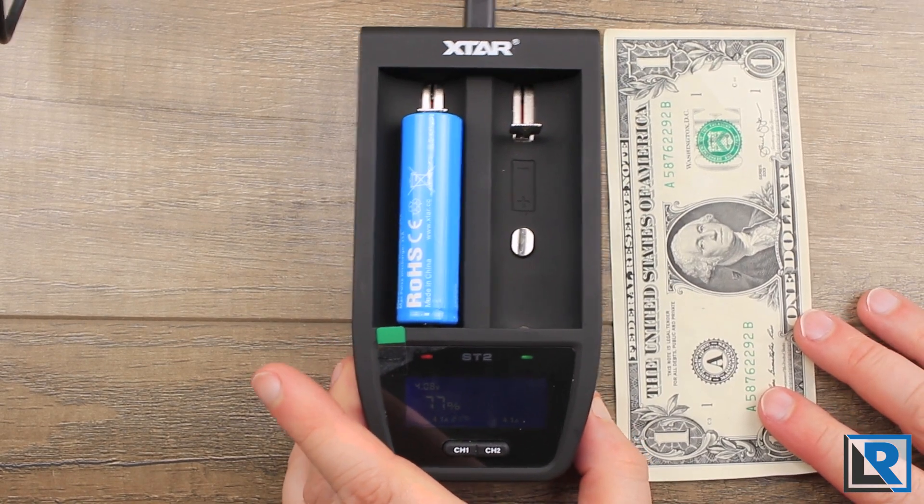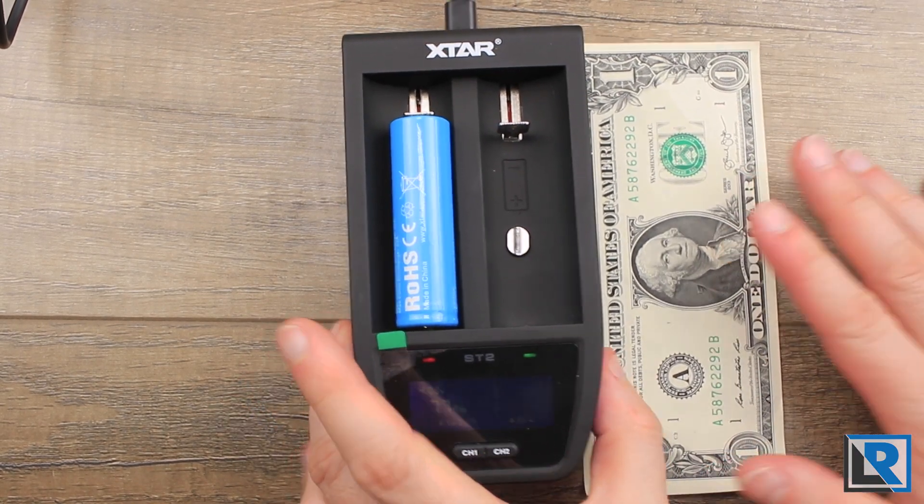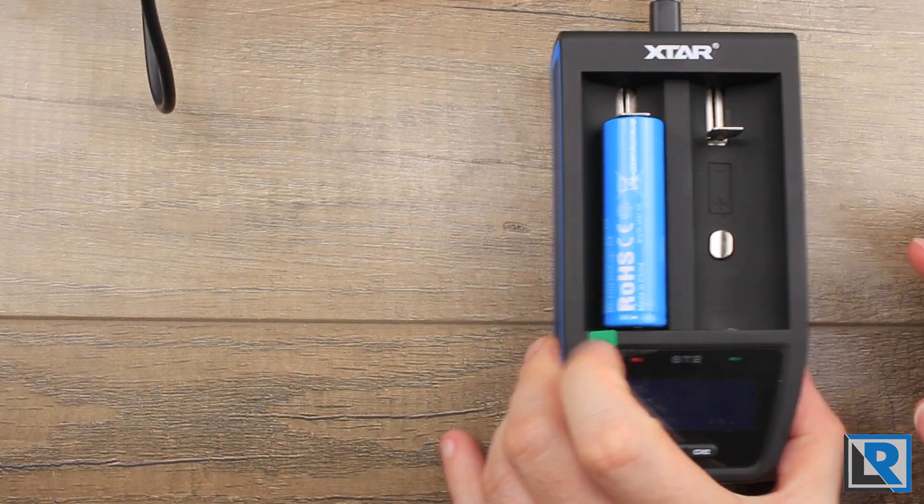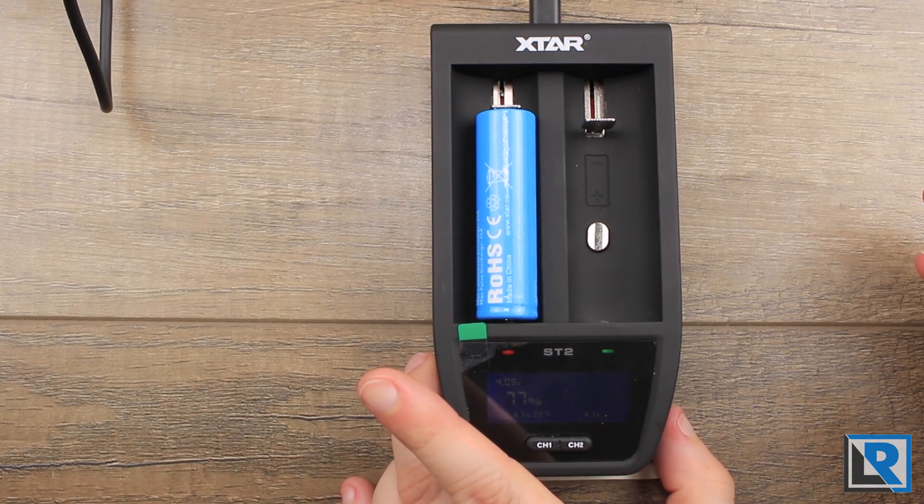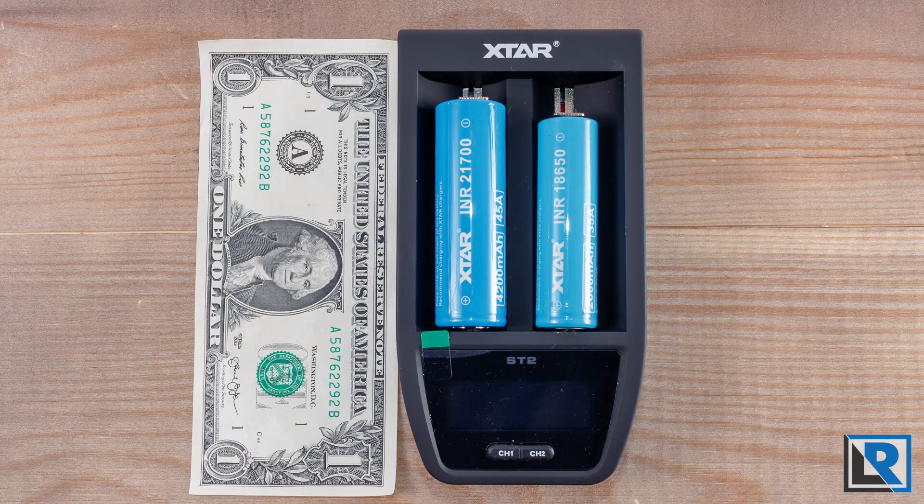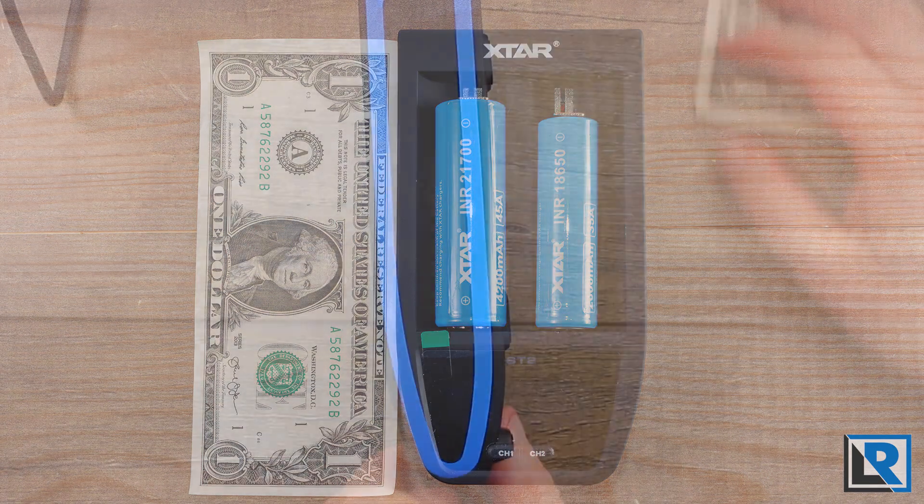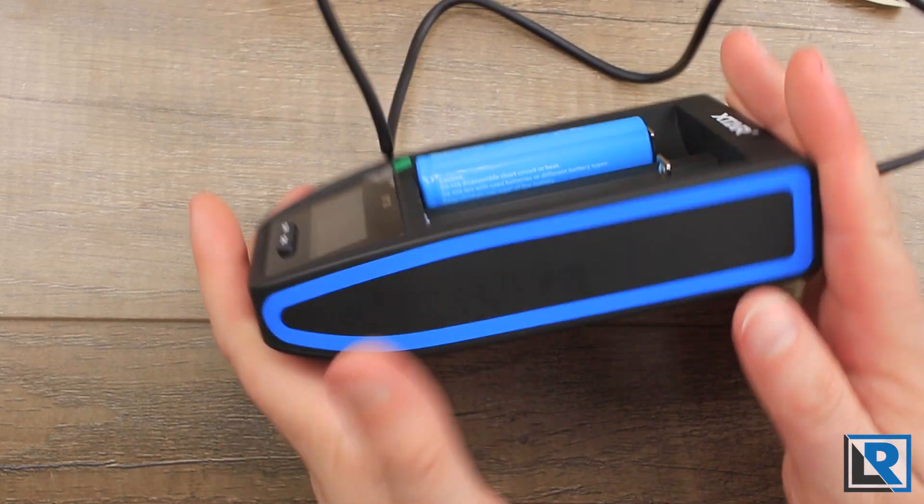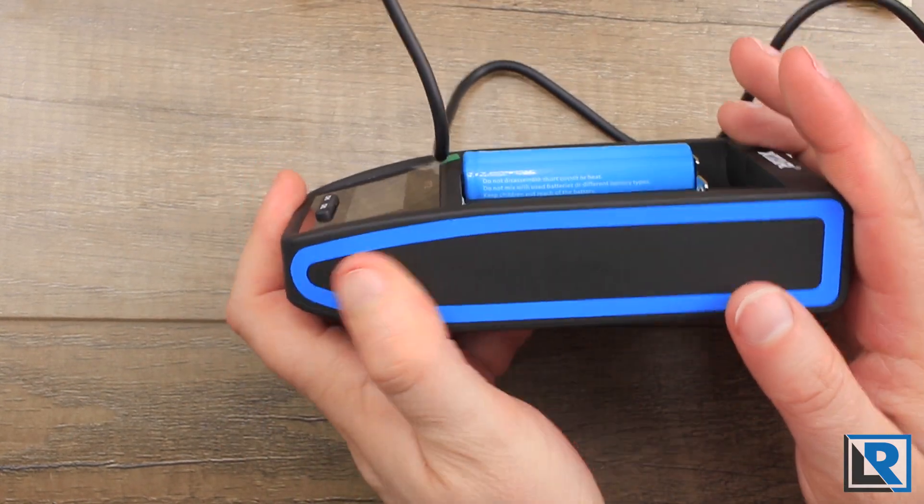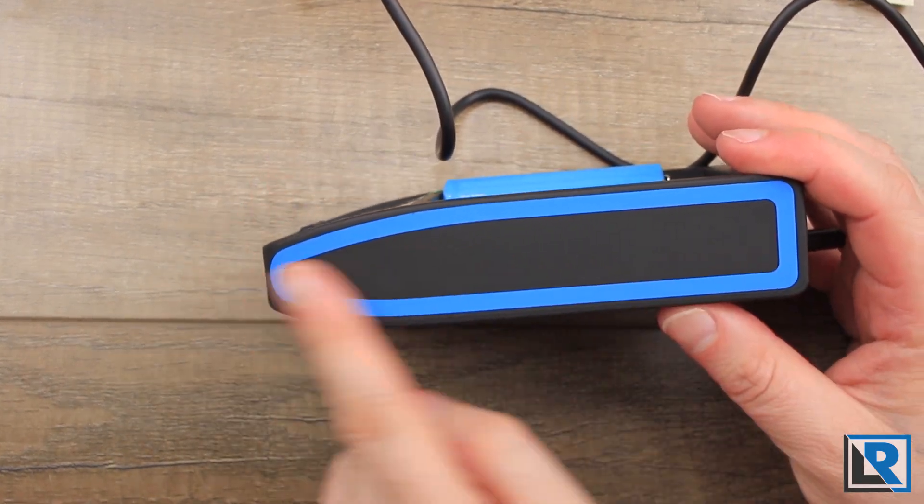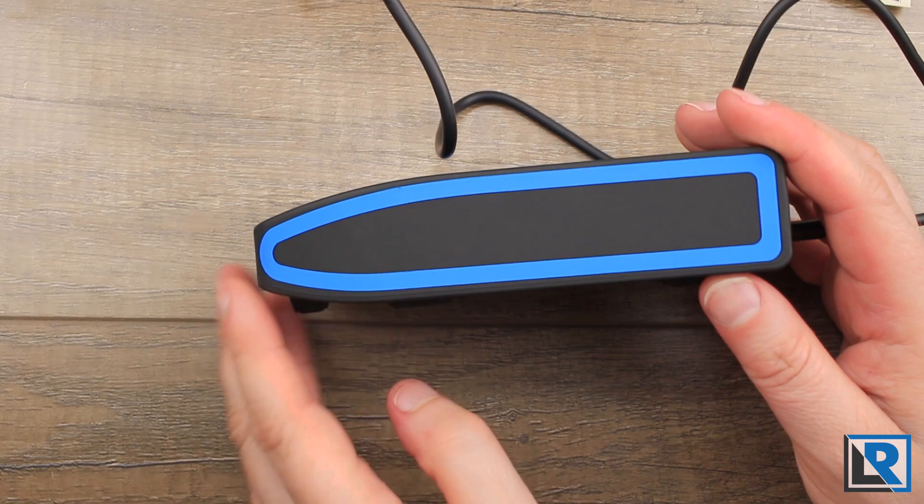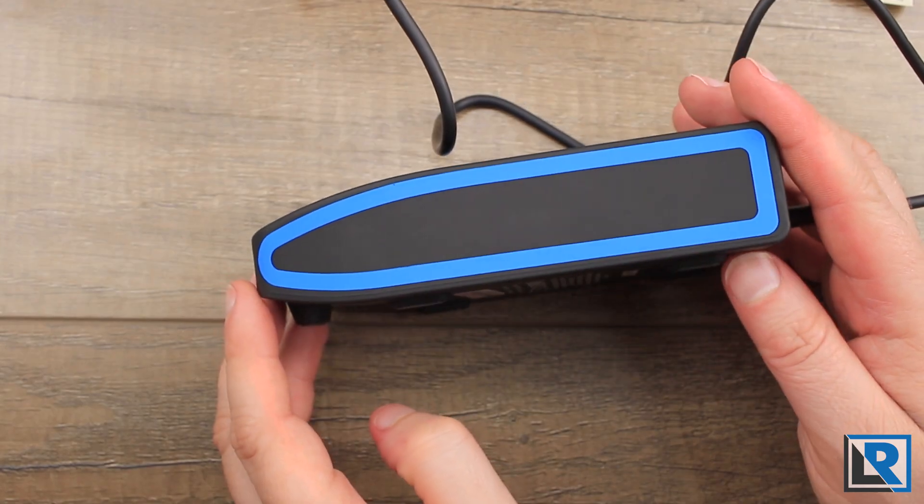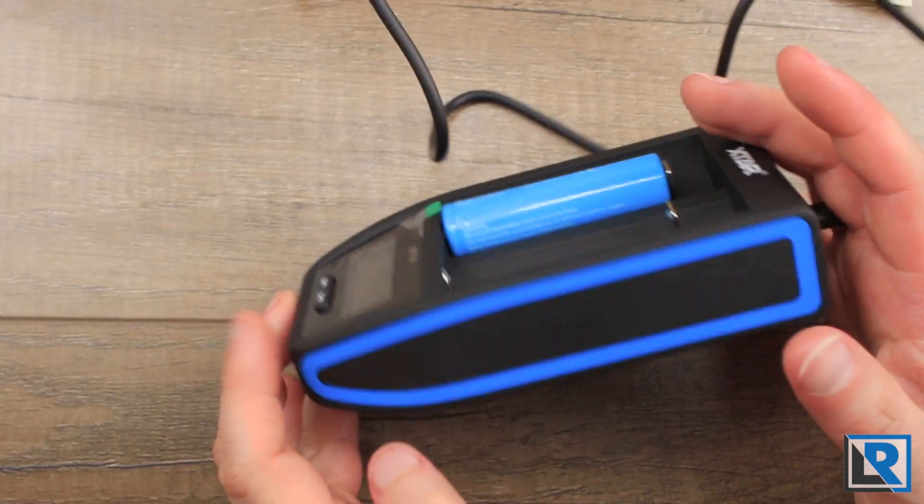Quick comparison on size here. I've got a US dollar bill. The charger is just about equal in length. It is thinner with a soft touch plastic that's matte in finish. You've got this nice blue that kind of goes along with X-Star's look and line.